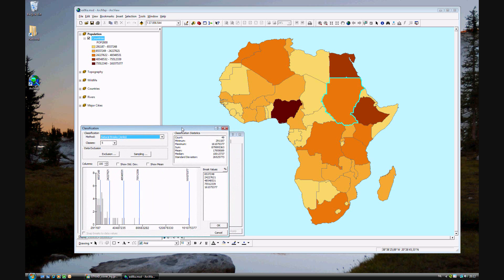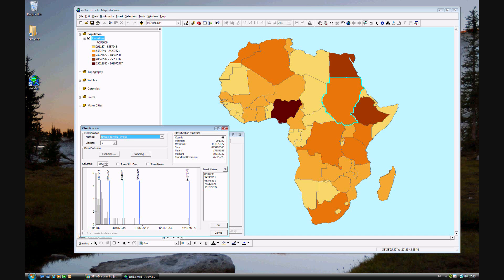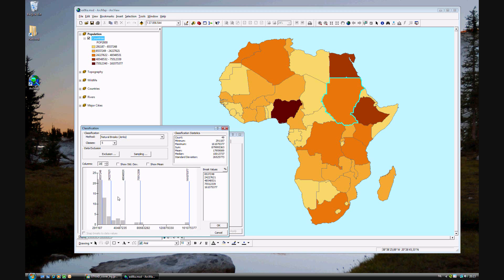This brings up a histogram. The histogram is in the lower half of the classification window. It's a chart of the data that is under the POP 2000 field. The columns, each part of the column is shown here as 100. You can also change it to 20, so that each subdivision is 1/20th or 4% of the full population, just to give you a general sense of the data that you're looking at.